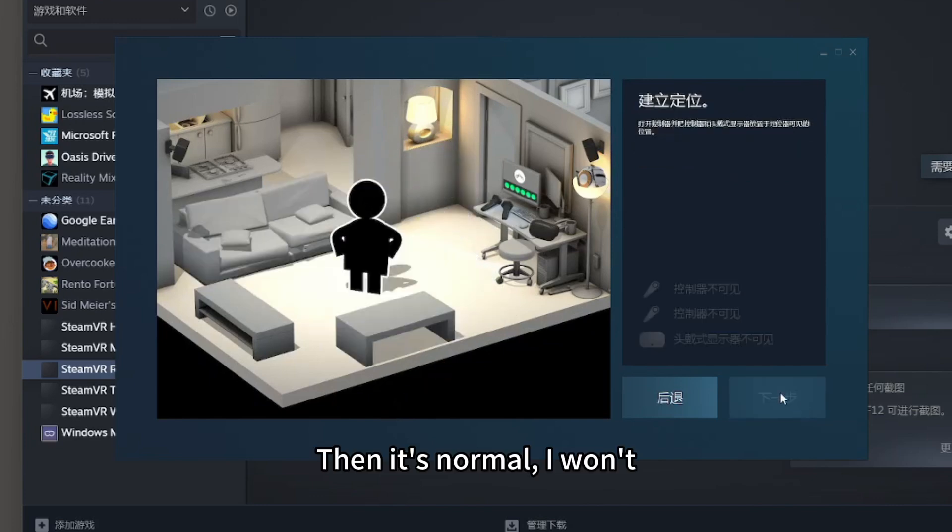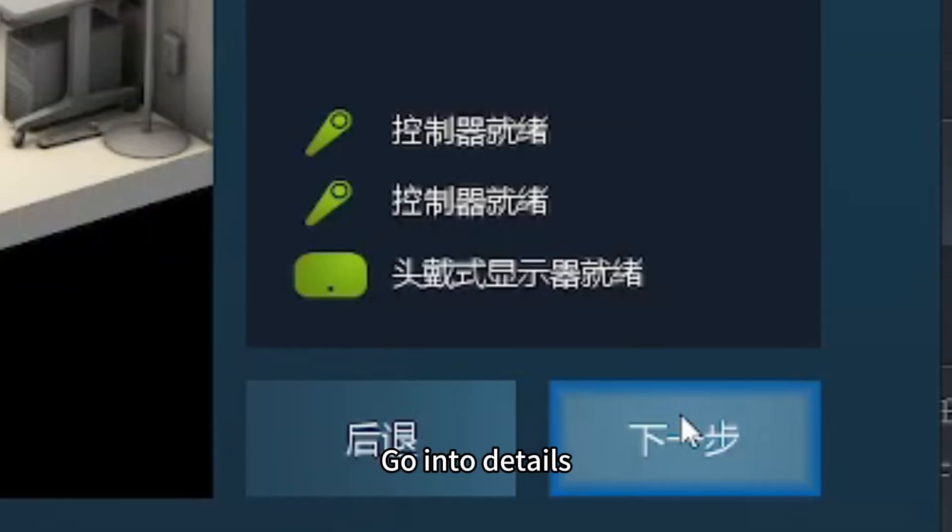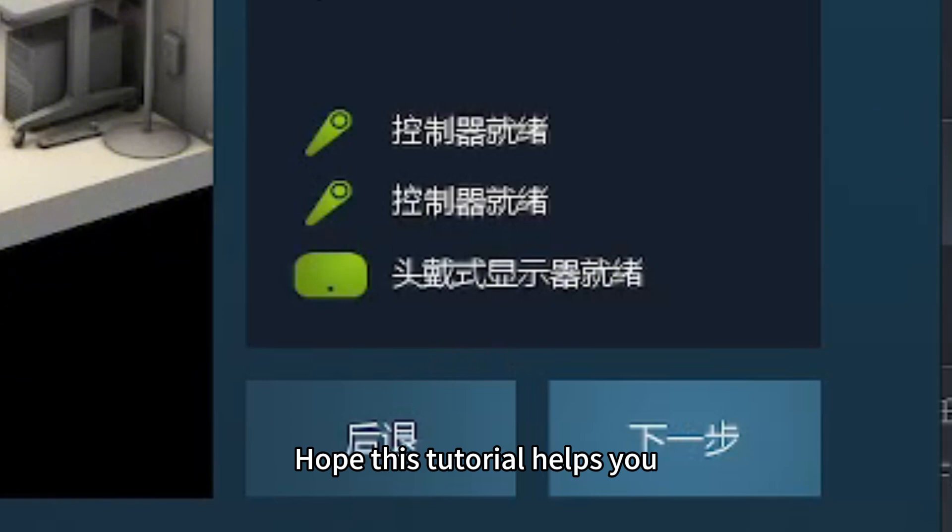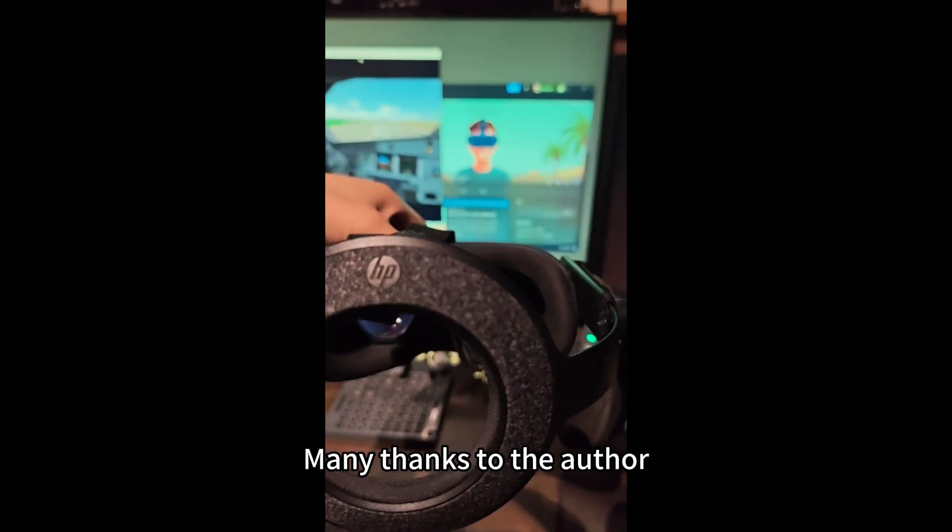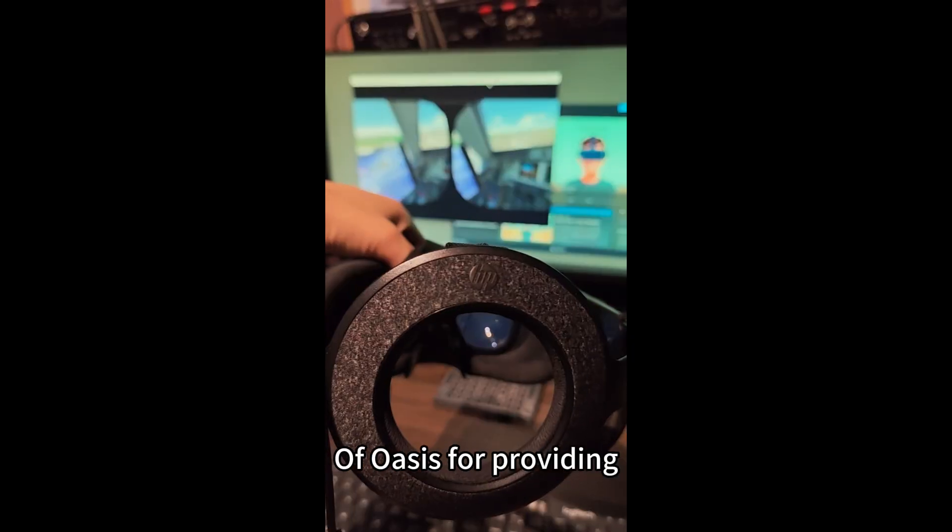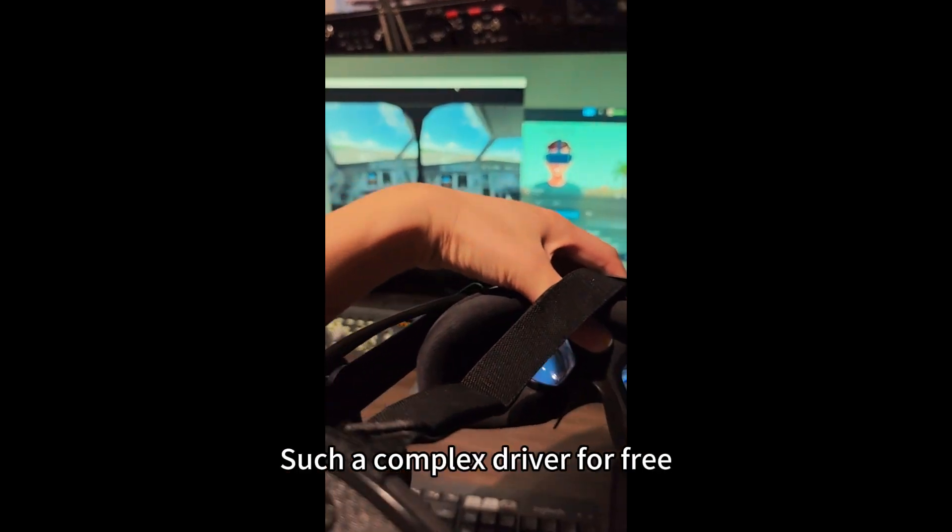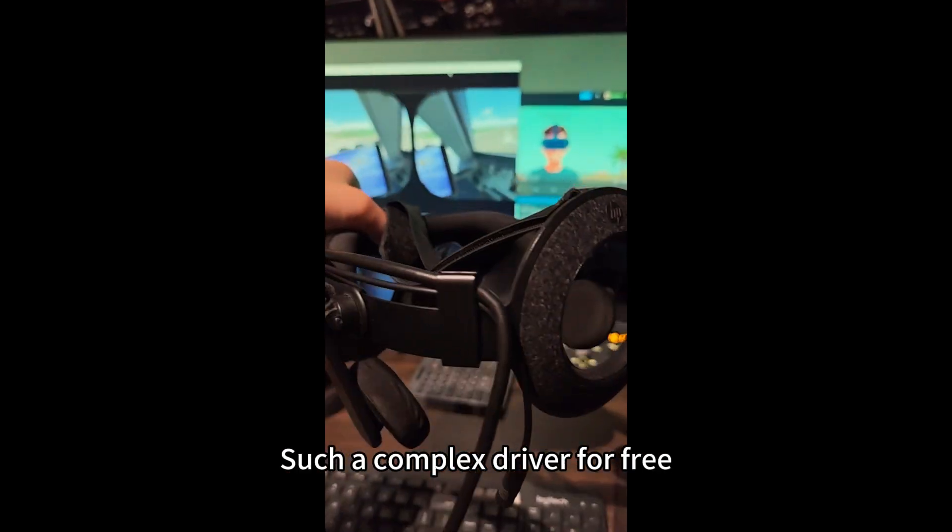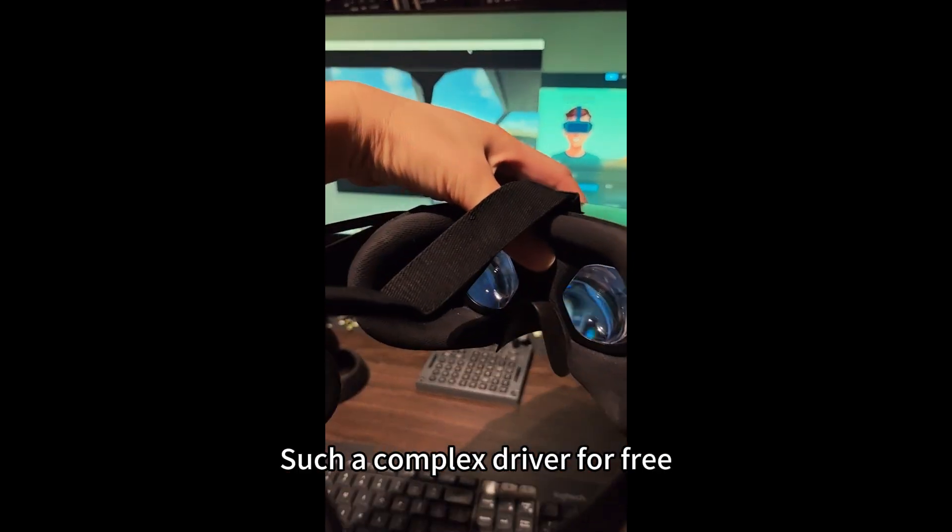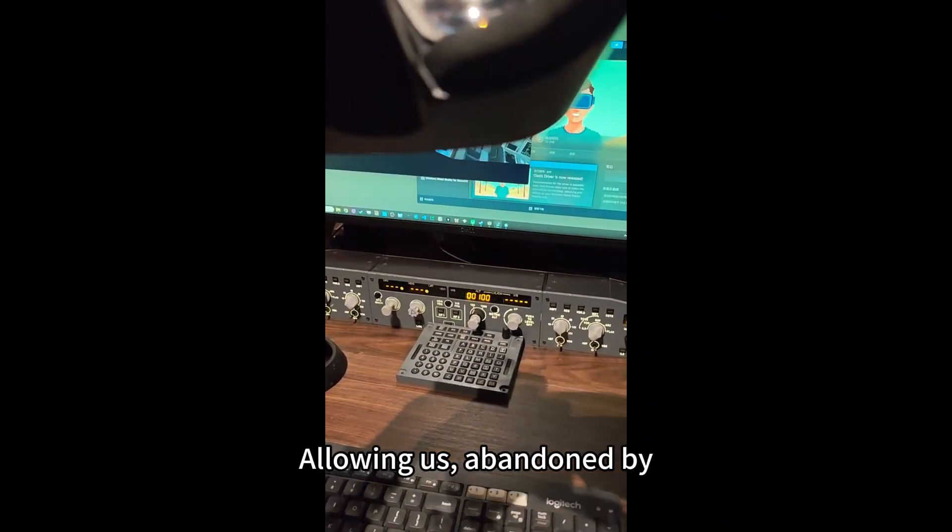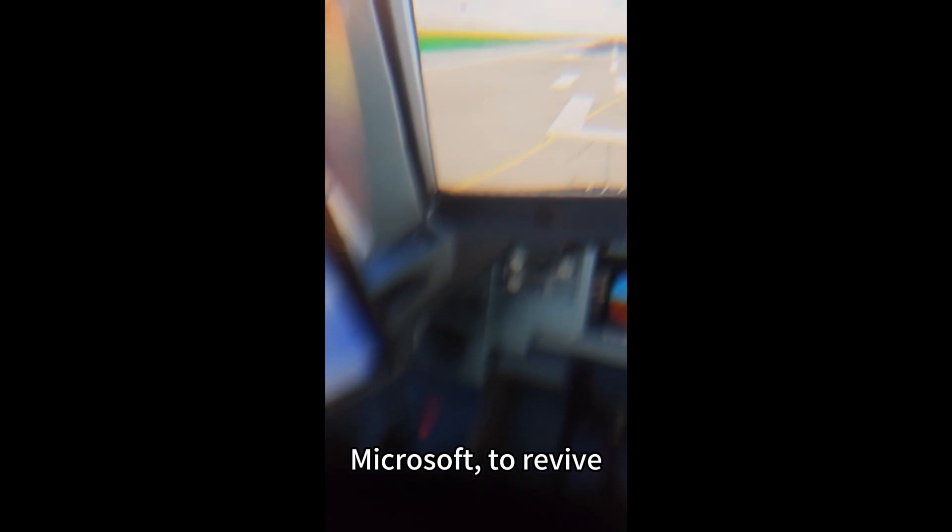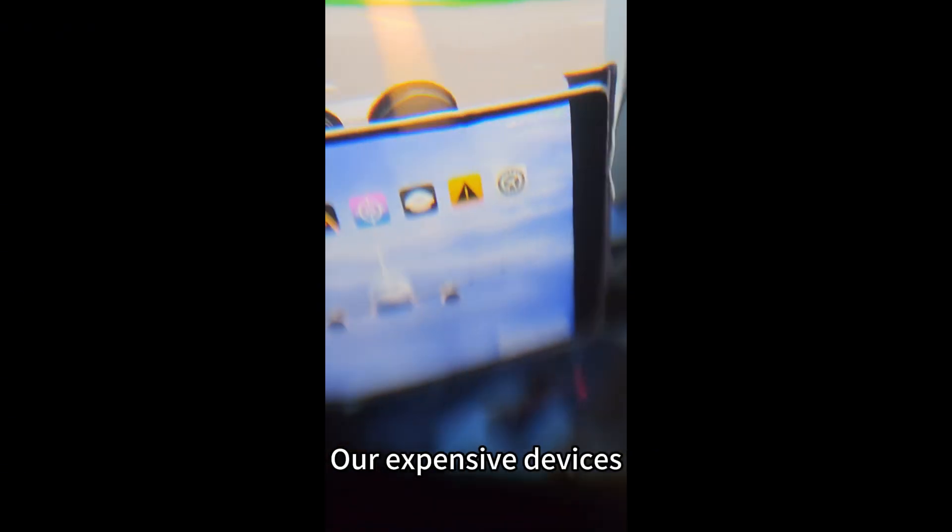Then it's normal. I won't go into details. Hope this tutorial helps you. Many thanks to the author of Oasis for providing such a complex driver for free, allowing us, abandoned by Microsoft, to revive our expensive devices.